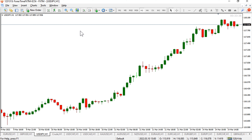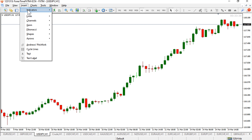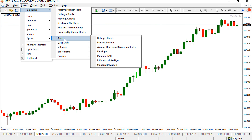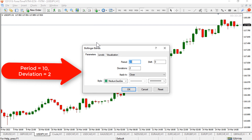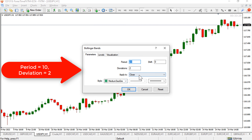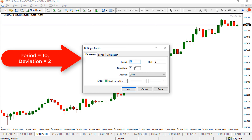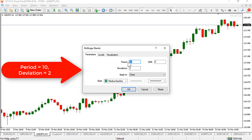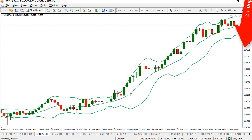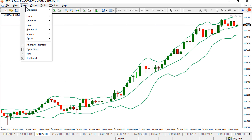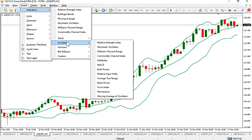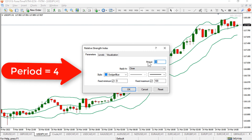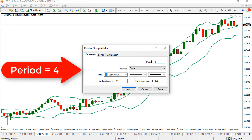First we will insert two indicators. First, we will insert Bollinger Bands. This is the default setting and we will modify it — we will only change its period value. We will enter a period value of 10, leave the standard deviation as it is, and click OK. Now we will use one more indicator, that is RSI. We will use a period of 4 for RSI.